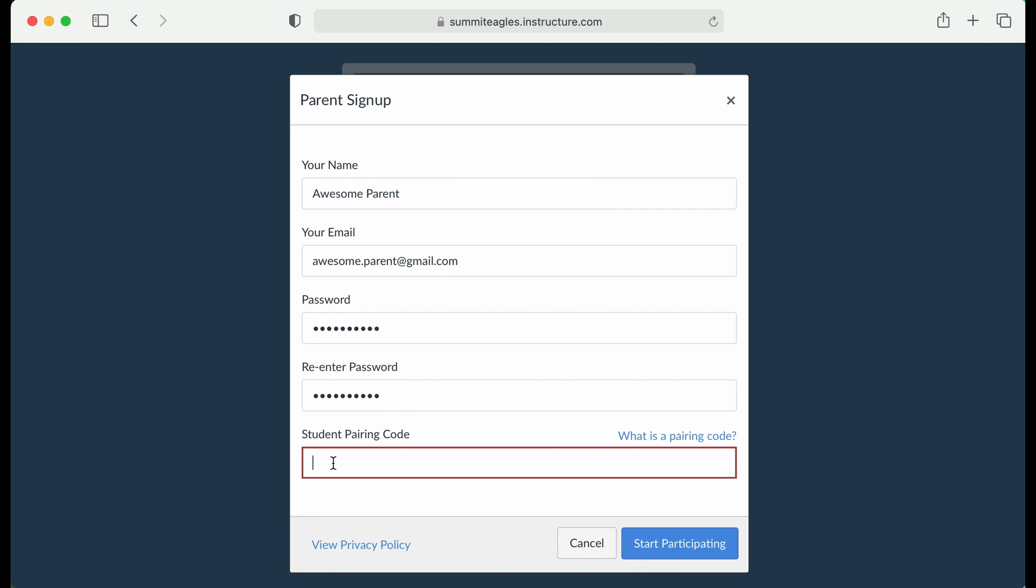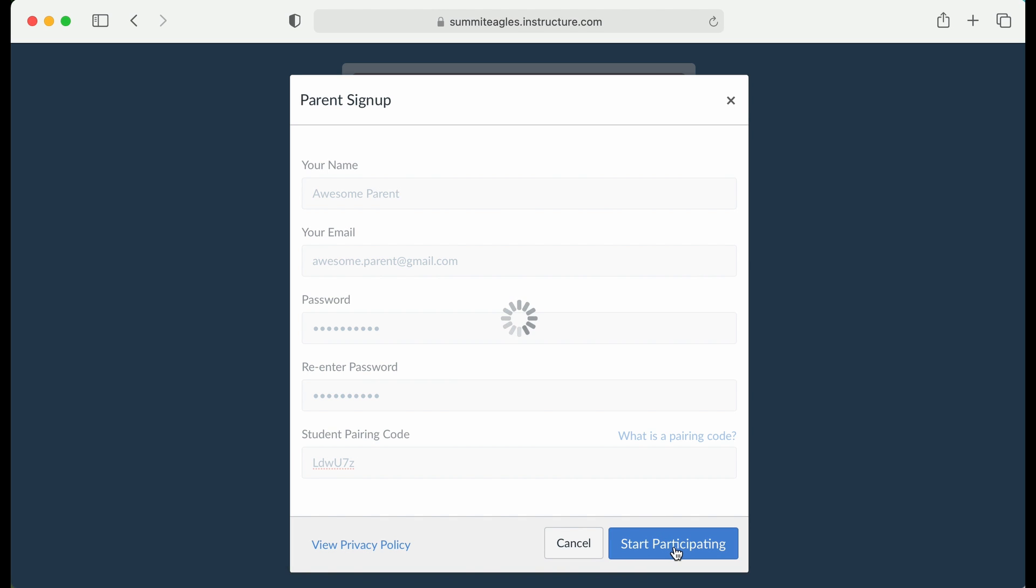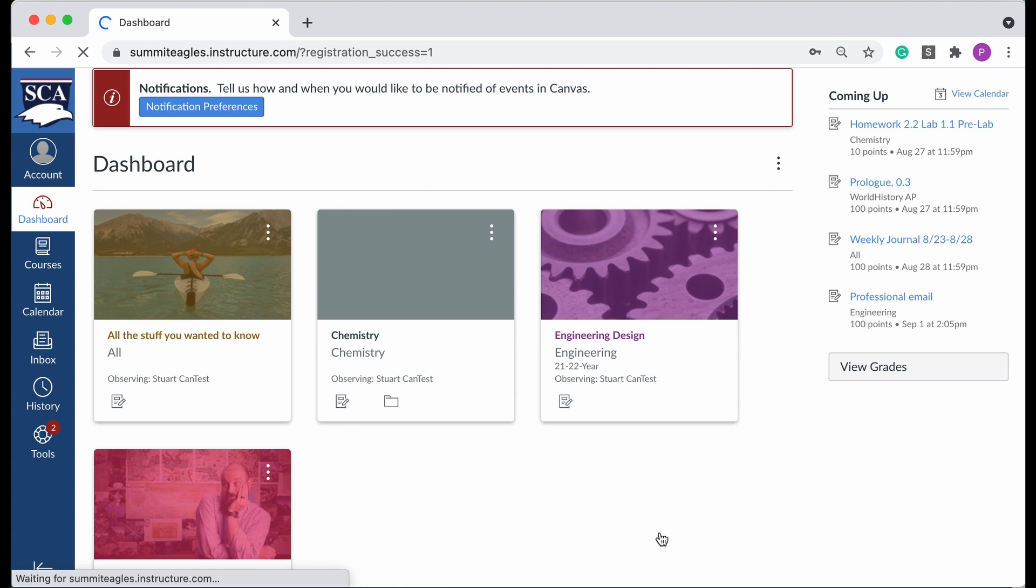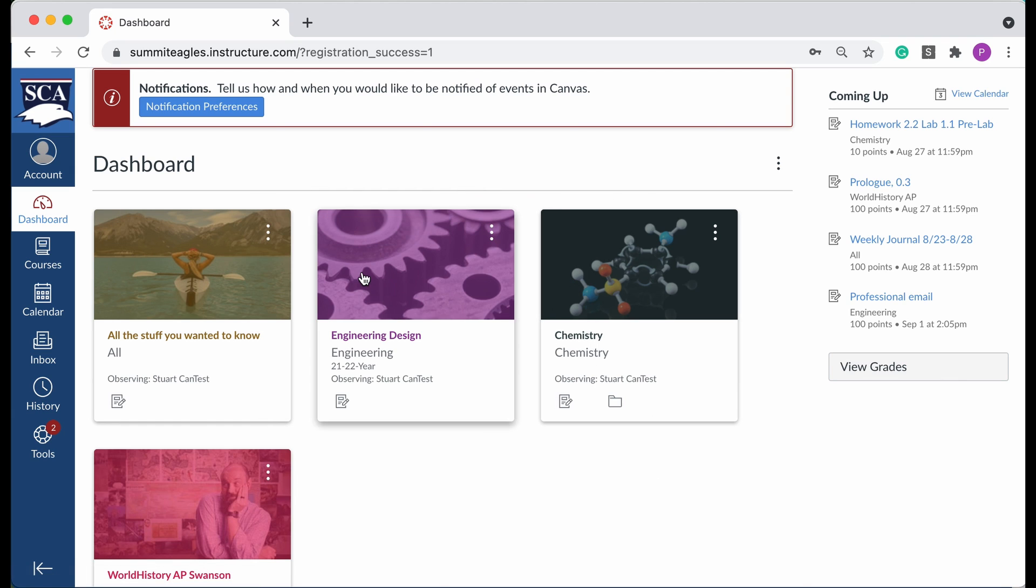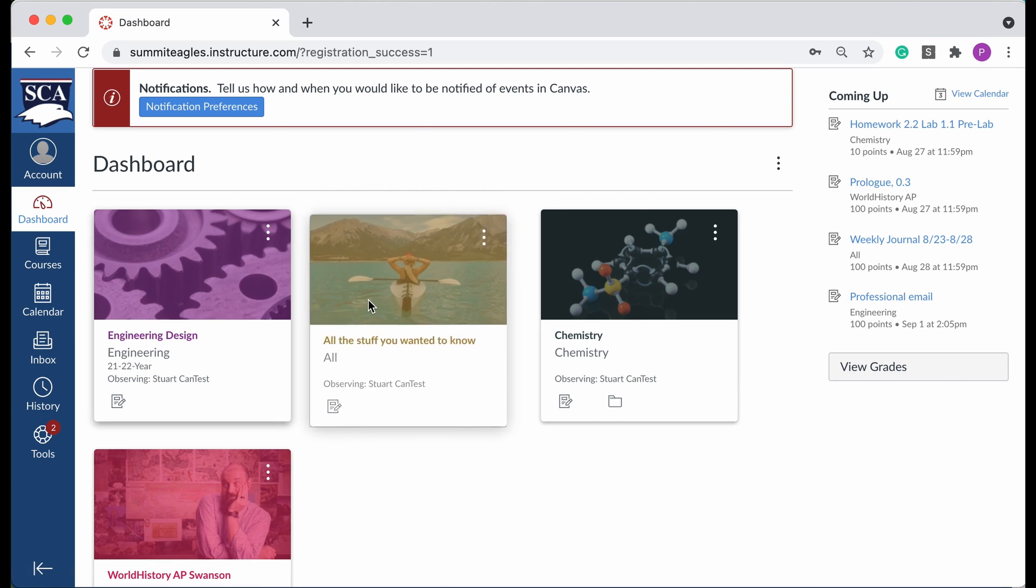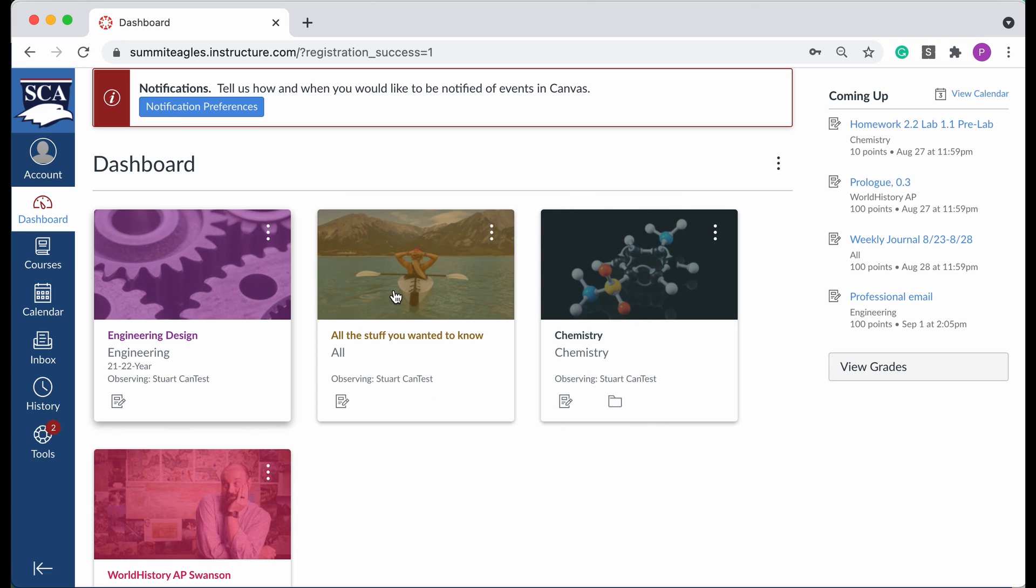Now take the pairing code from Step 1 and enter it. You are now an observer in your student's class. Like your student, you can arrange the tiles to fit what makes sense for you. This is particularly helpful if you're observing more than one student.